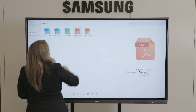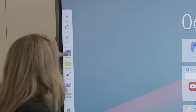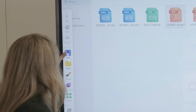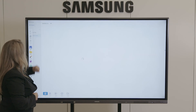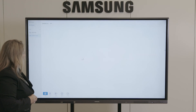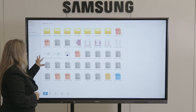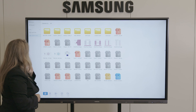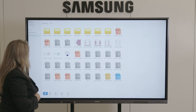Educators need quick, easy access to their lessons and documents. With the Samsung interactive display, teachers can connect their preferred cloud storage platform, such as Google Drive and Microsoft OneDrive.